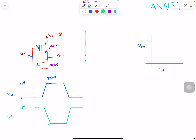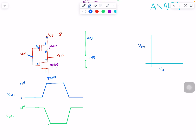When PMOS is on and NMOS is off: with gate voltage at 0 volts, the NMOS gate hasn't gone beyond VT, so NMOS will not turn on. So NMOS is in off mode and PMOS is in on mode.